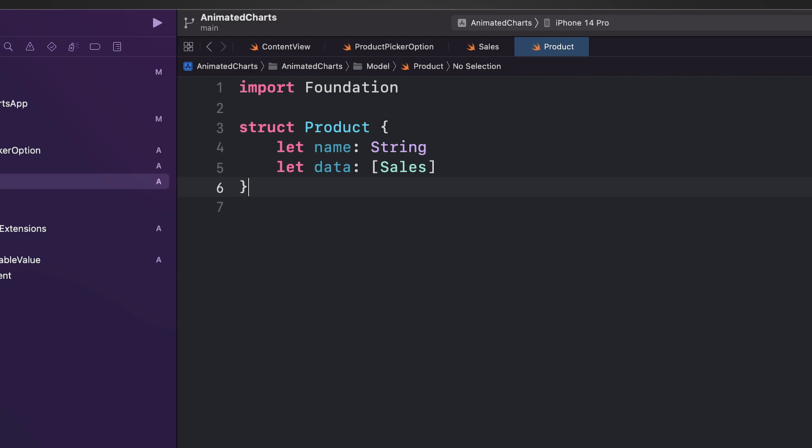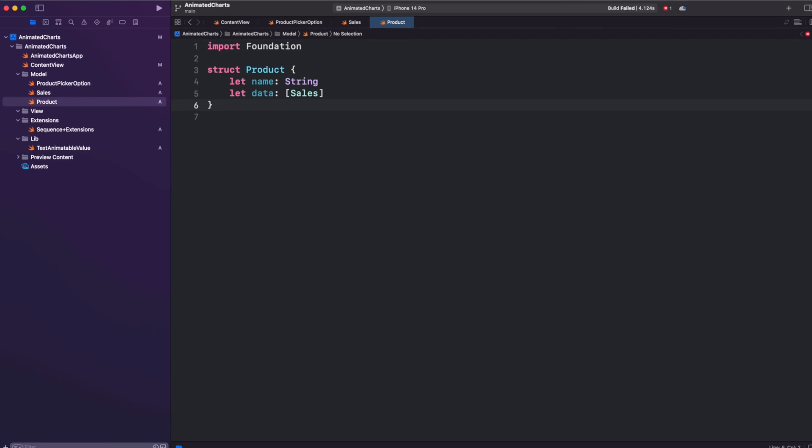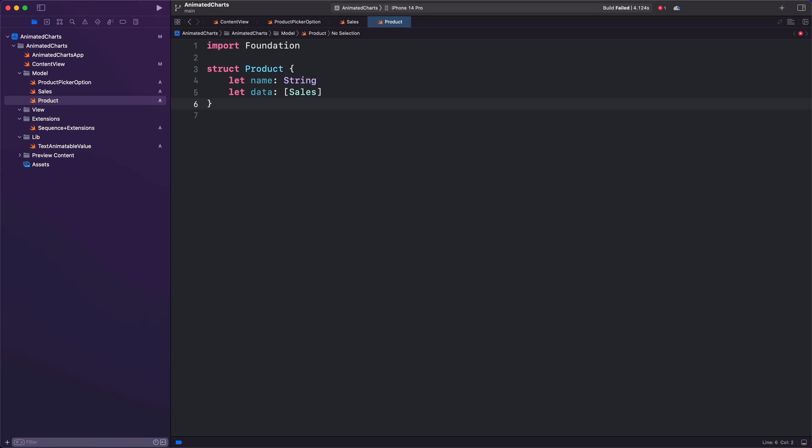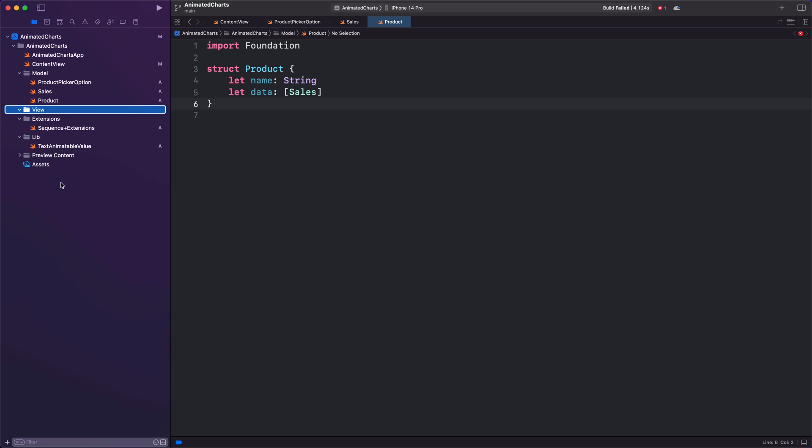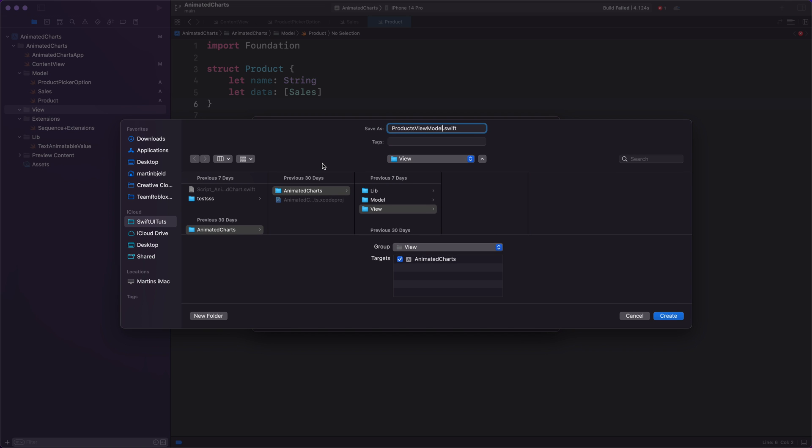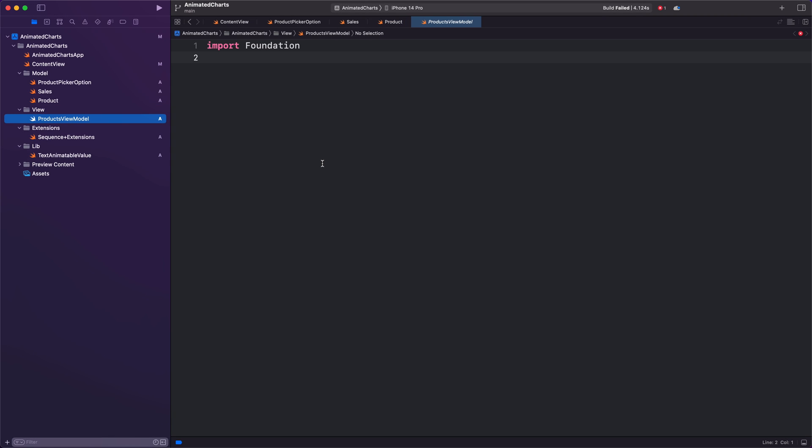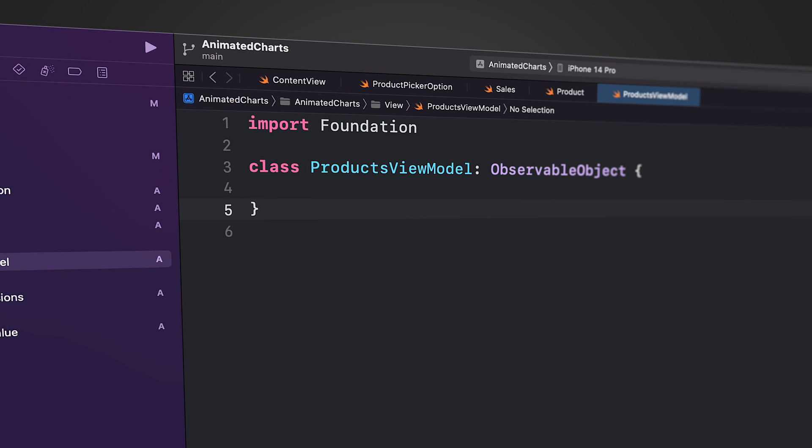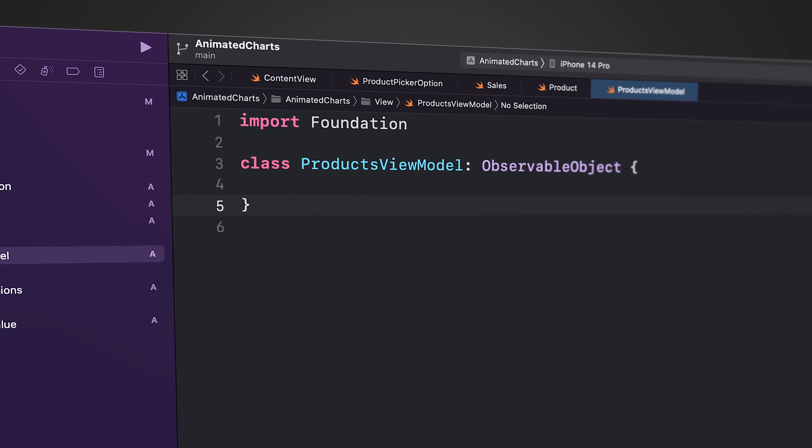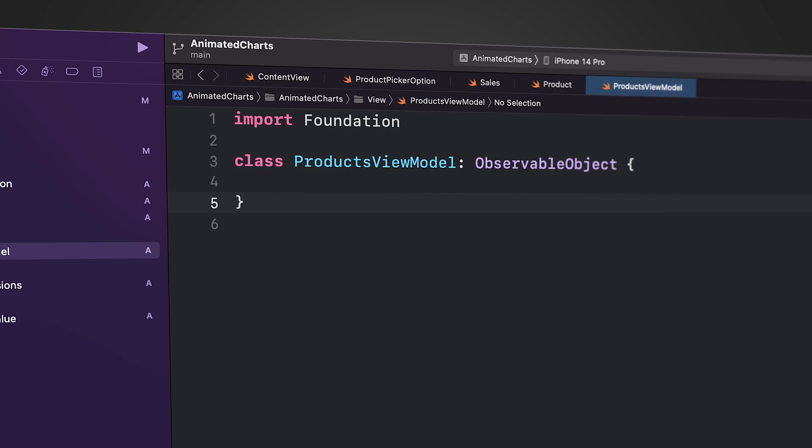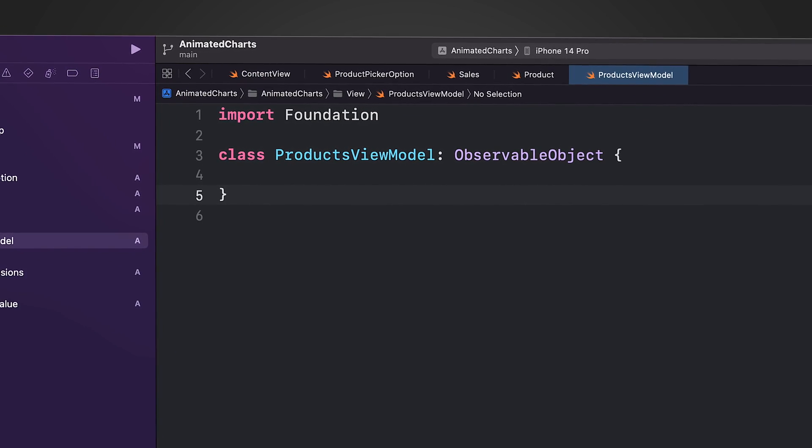A data property which is an array of Sales models representing the sales data for that product. We create a model called ProductsViewModel. In UI development, a view model such as the ProductsViewModel serves as a critical component. It presents the data and actions needed by the user interface without having to manage or process the information directly.